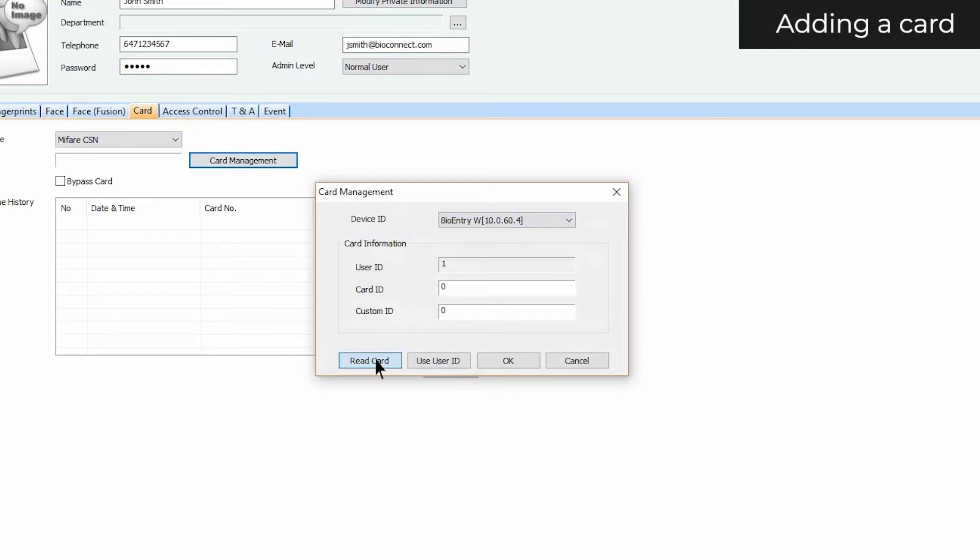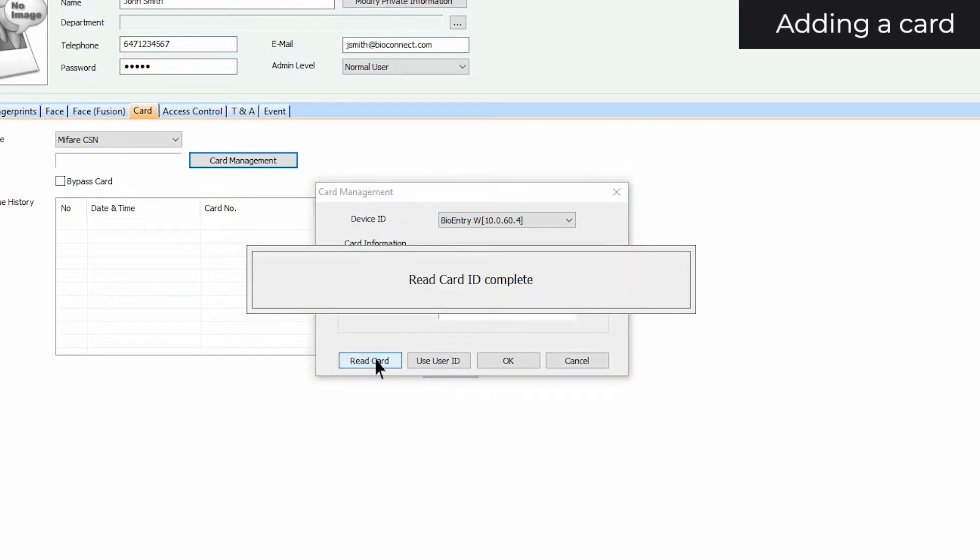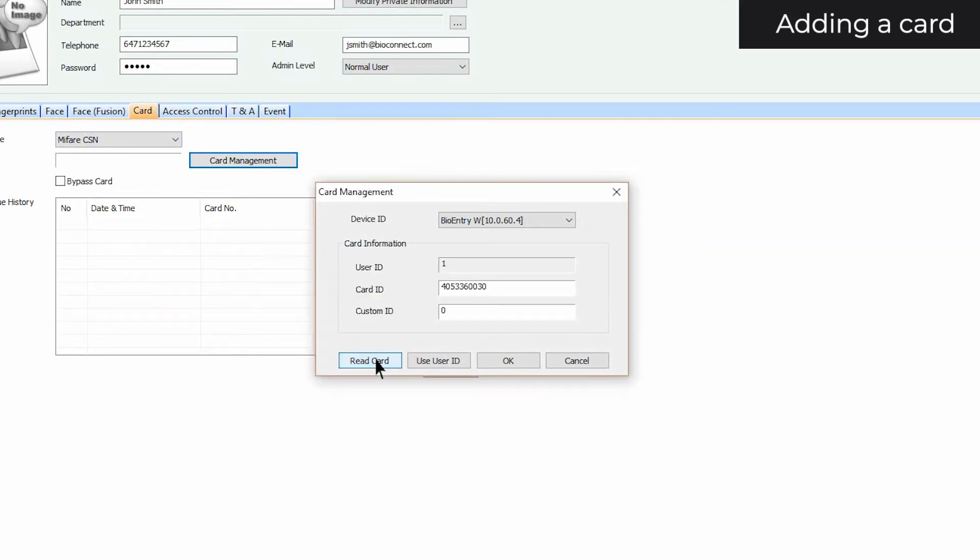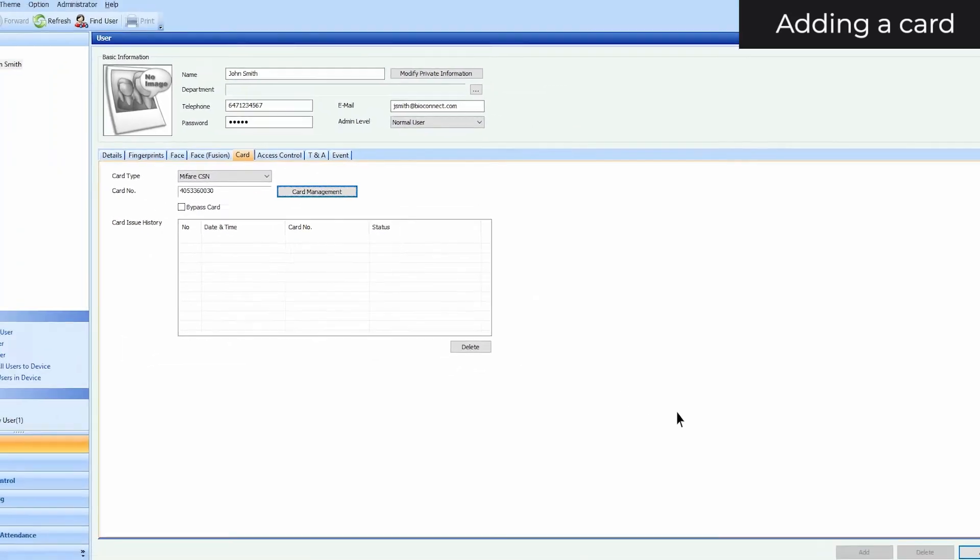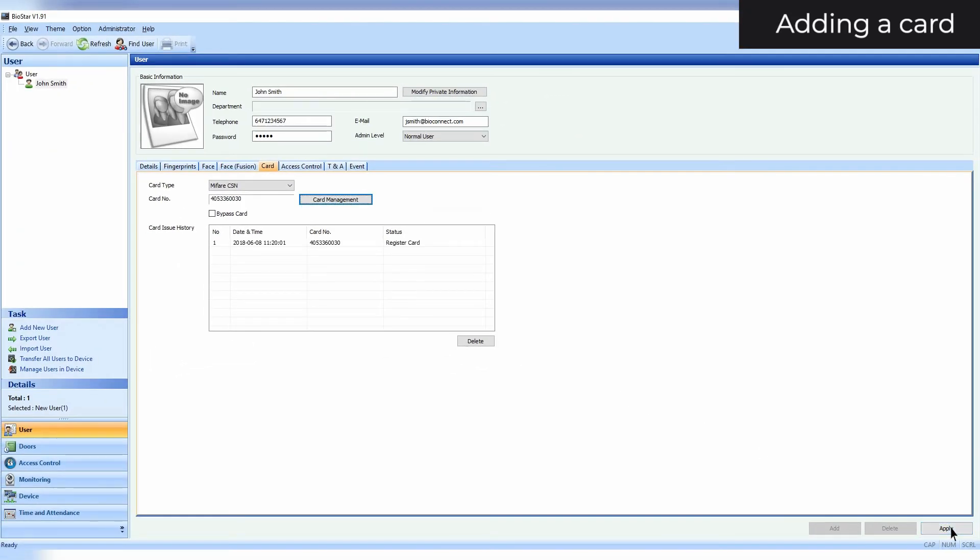Click Read Card and place your card near the reader. Once the card has been read, click OK. To add the card to the user, click Apply.